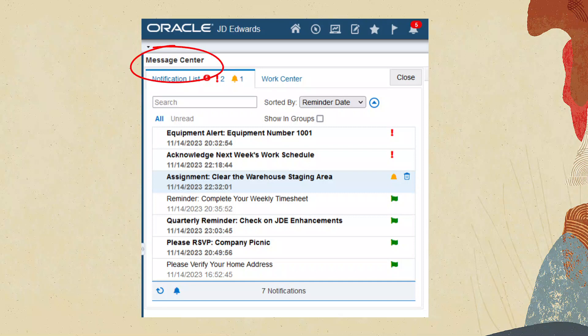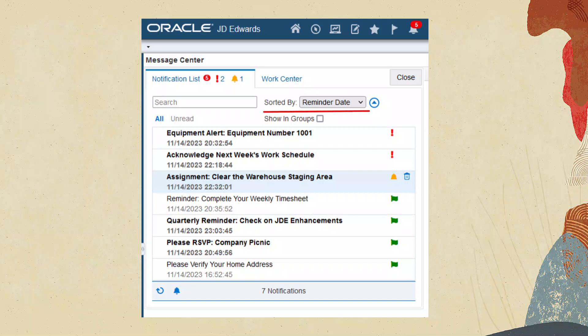While the notification list provides a quick sequential view of the most recent notifications, it needs some help when it comes to managing a large number of notifications. That's where the message center comes in. The message center allows users to group, sort and filter their messages on a number of criteria such as the subscription name, the subject or the notification date. And with the notification reminders feature, users can now sort and group their messages based on the reminder date. Want to see all messages sorted by reminder date? Just choose sort by reminder date.